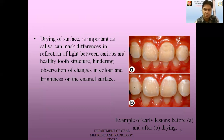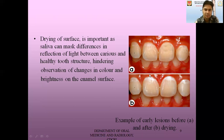For example, you can see in this picture, this is before drying and this is after drying. We can mark the difference — here we cannot see any difference, but here we can see the white opaque structure, which is because of dryness. When the saliva has been dried out, we can see the white flakes here, that is seen as the demineralization of the tooth.